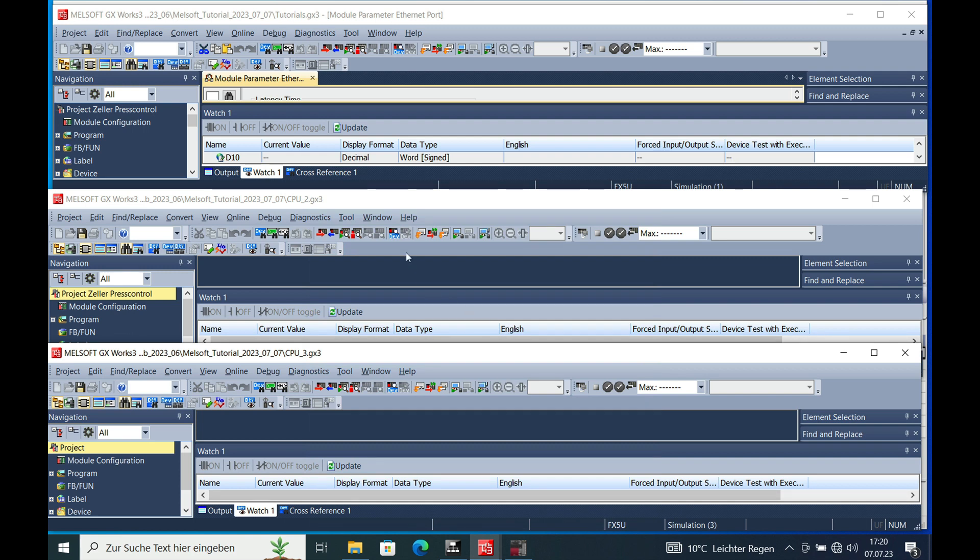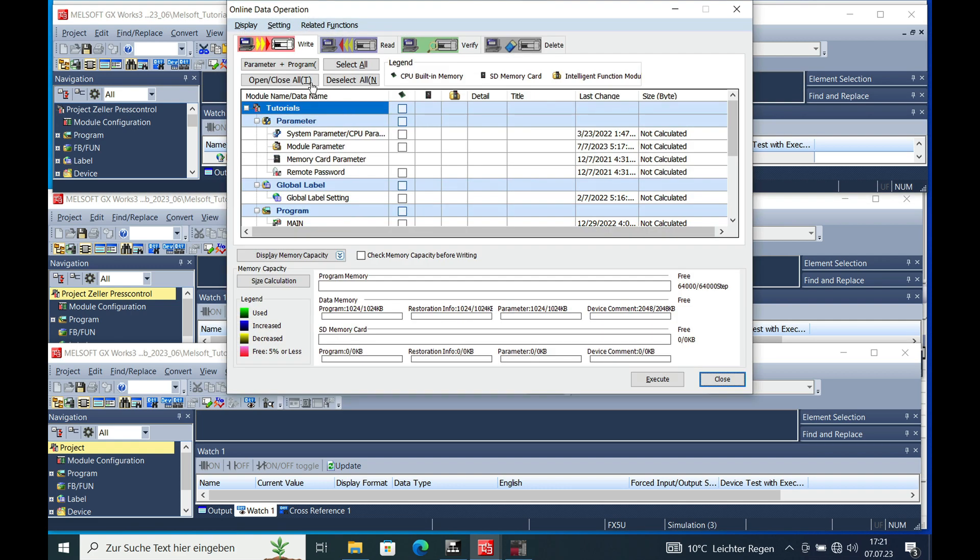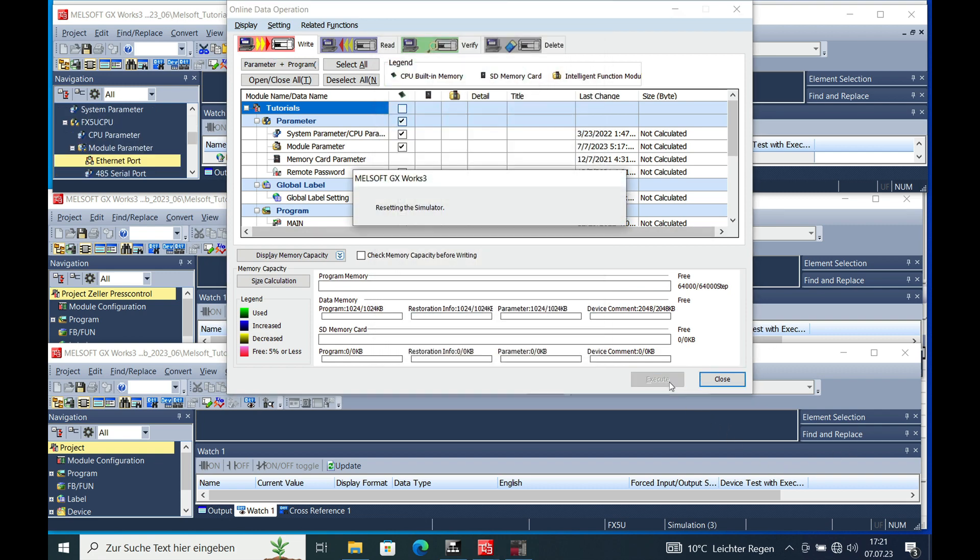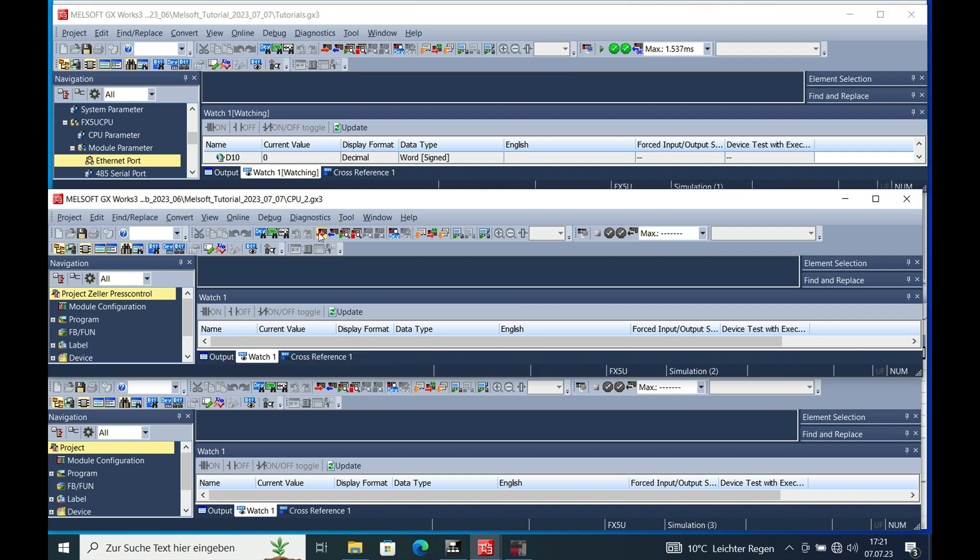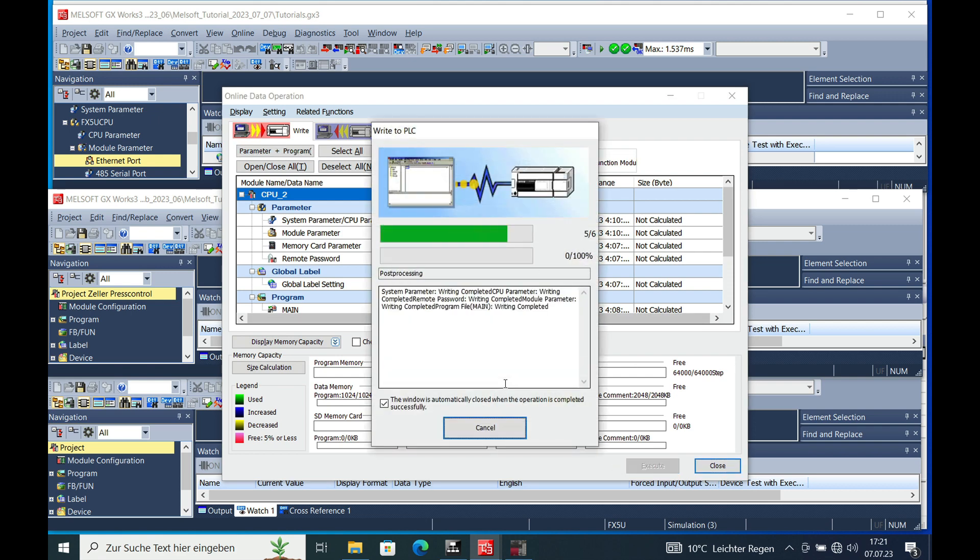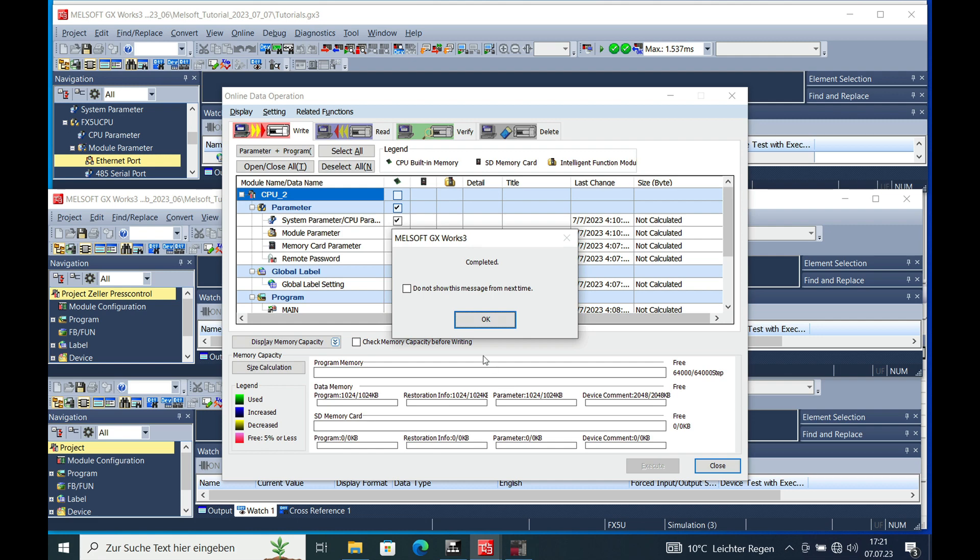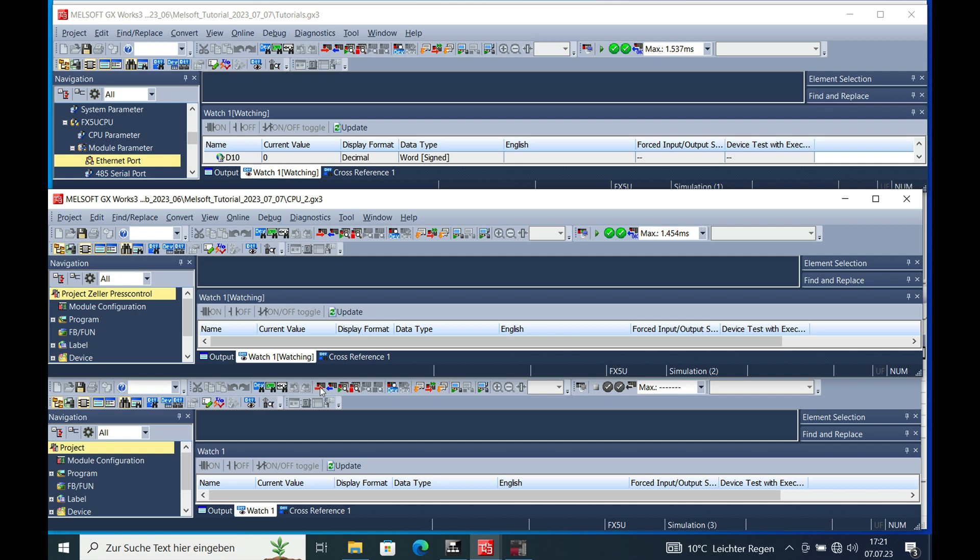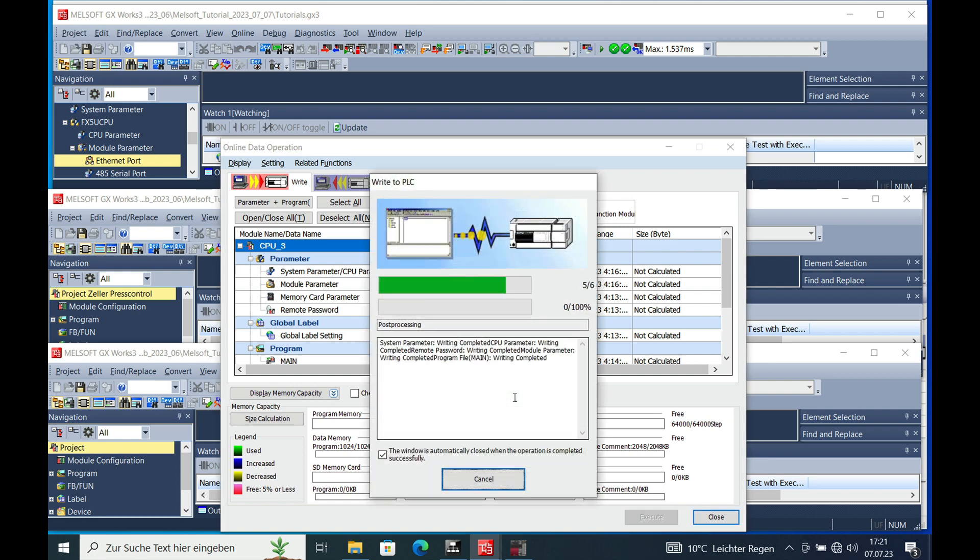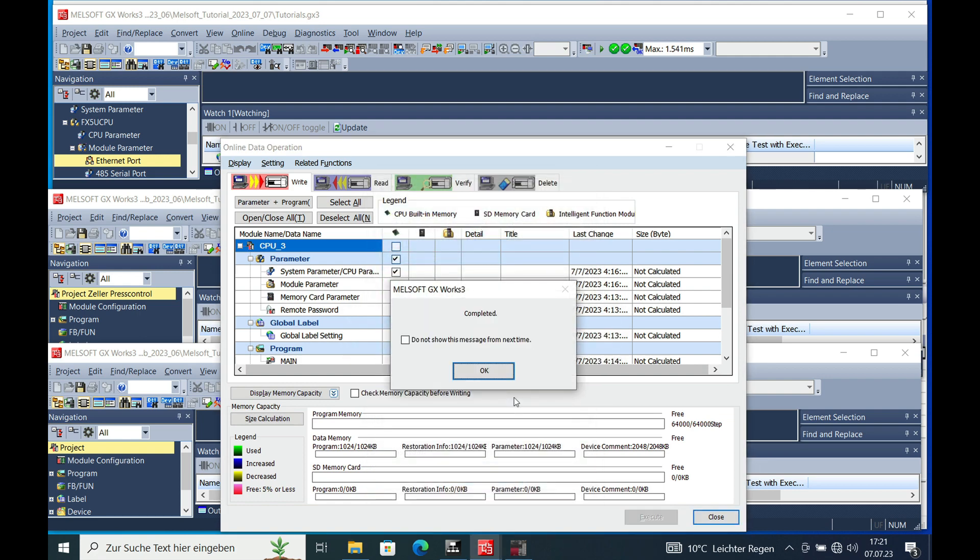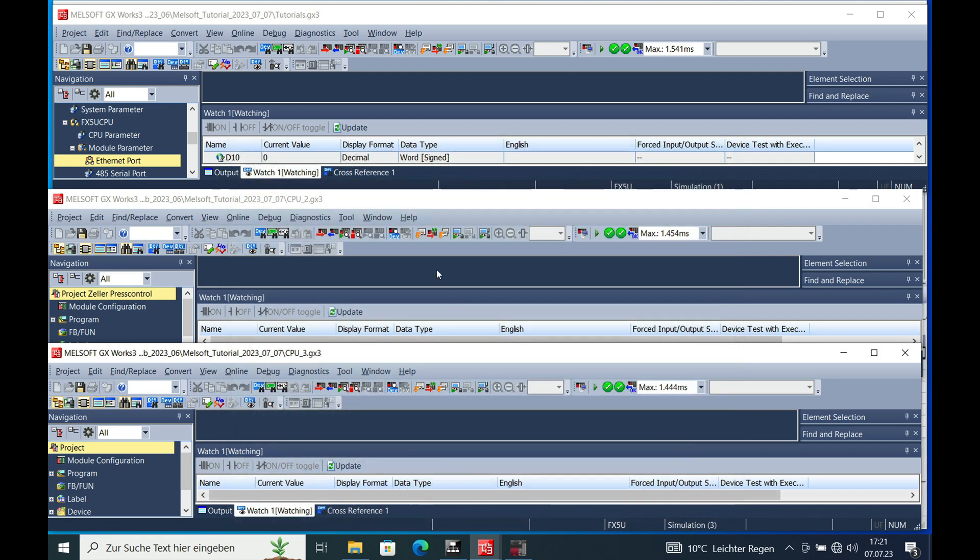And as the next step, the program needs to be downloaded to the simulator from each individual program. The CPU master, the CPU 2, selecting parameter and program, and the CPU 3 also. Execute. Now we got them all completed.